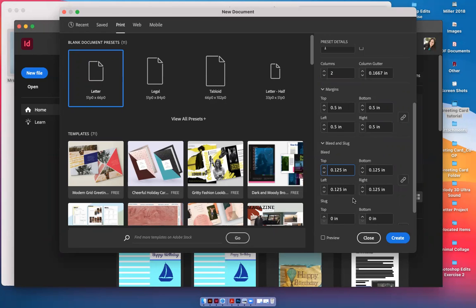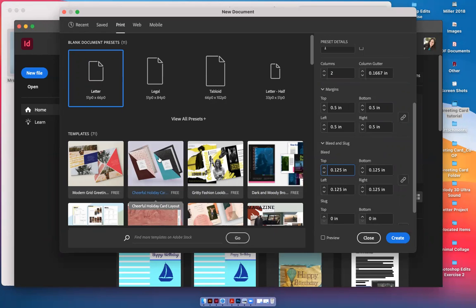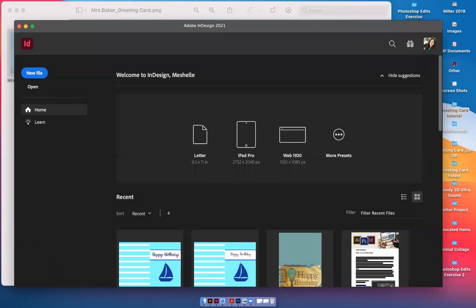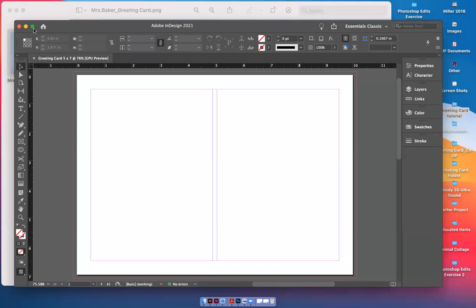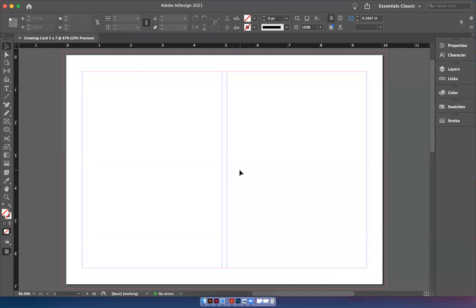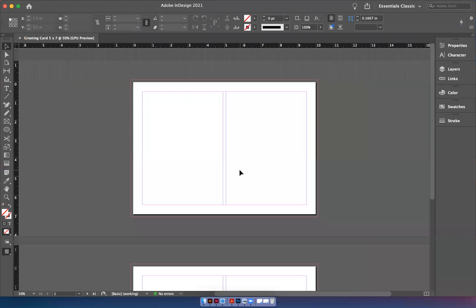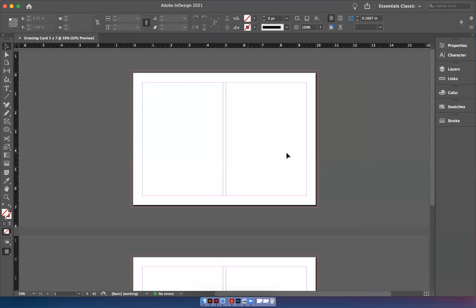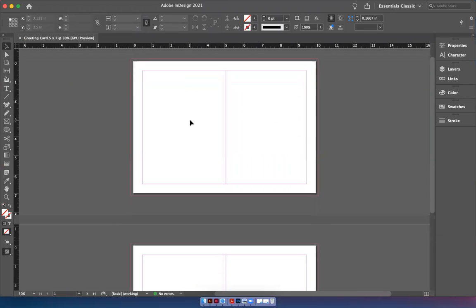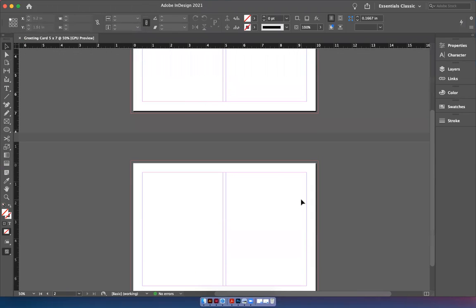Before you do, I want to show you the templates over here on this side. You can find templates for a greeting card, but for this exercise, I'm going to show you how to set up your own. Just click Create and it'll give us our templates. Here they are. If I hit Command minus, I can show you both pages. This is the outside front, outside back, inside right, inside left.